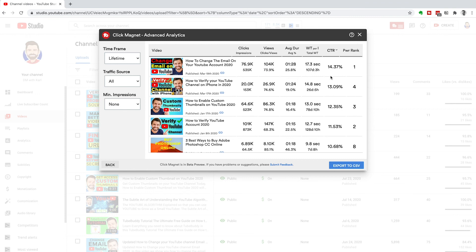If you have any questions about the new Click Magnet tool, please let me know in the comment section down below, and I'll be happy to create a video specifically for the questions that you have around the new Click Magnet tool.